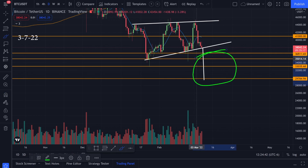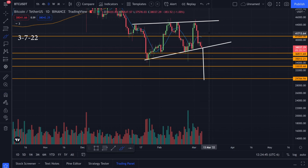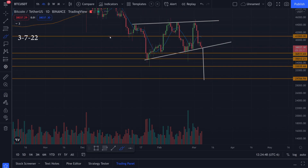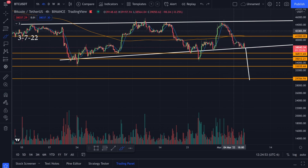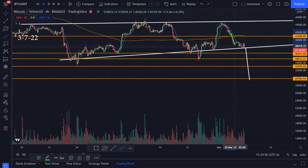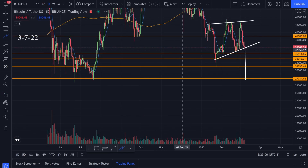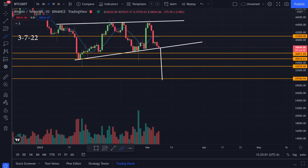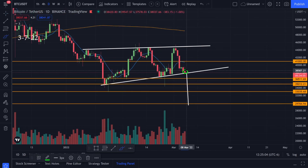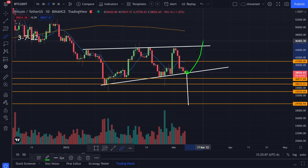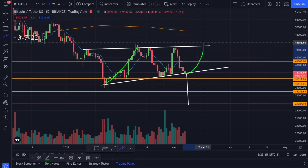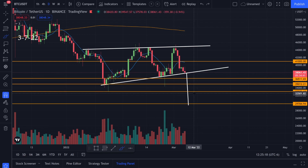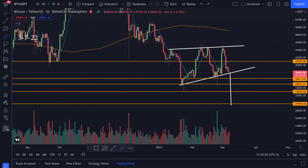These are the first levels I'm looking at. I was also watching the 41k area because on the four-hour time frame we had the 180 moving average there, and I was hoping for a bounce on that, but we fell below it and now we're testing this bottom trend line. I'm still not 100% sure if we're going to break this trend line to the downside or get a bounce like we have in the past.